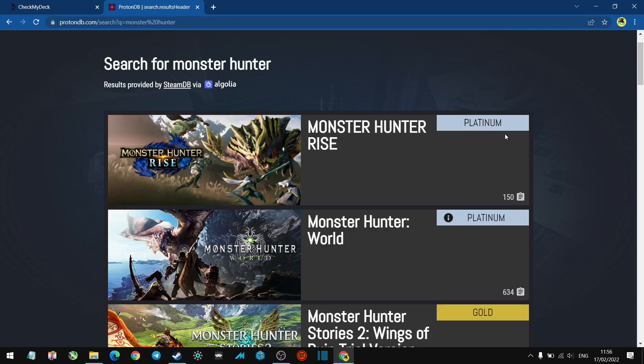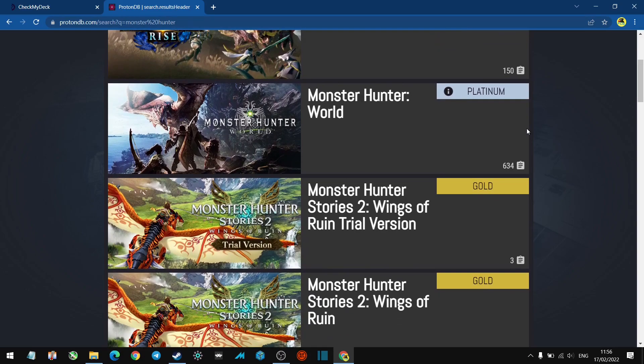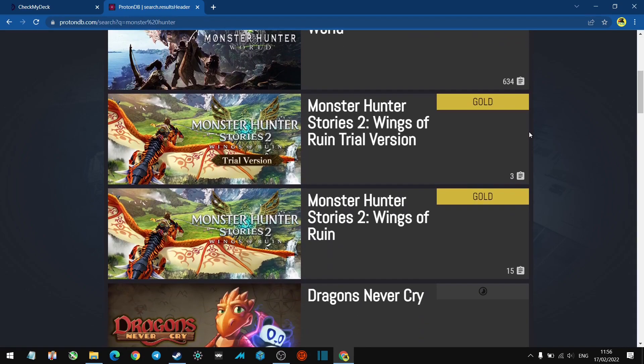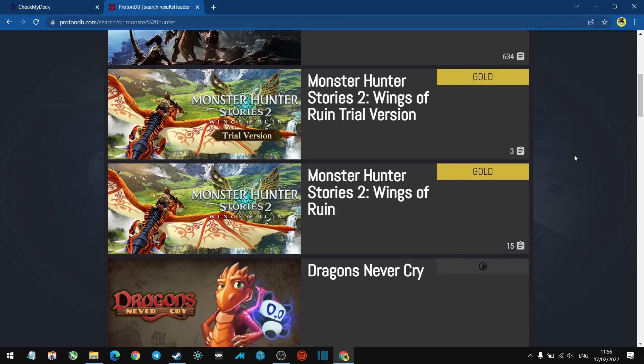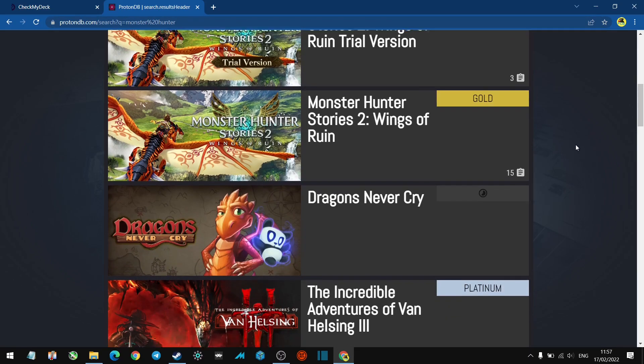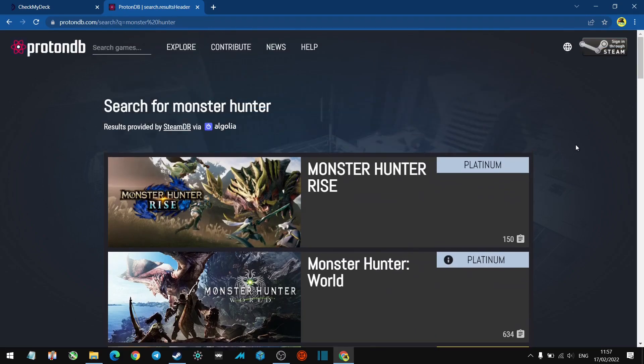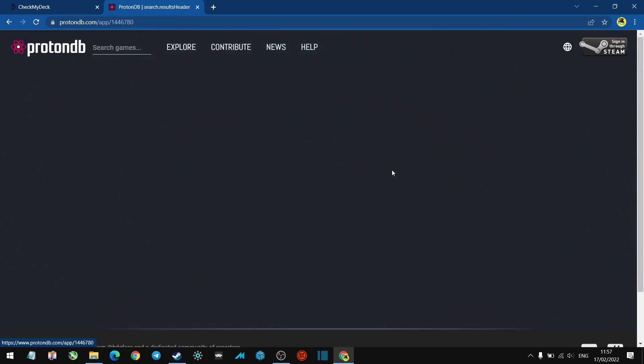Anything that I find useful I'll post on the channel. We've got Monster Hunter Stories 2, which I actually bought on the Switch - I didn't get that for PC. That's Gold. You can search any game you want in the database. Let's see what happens when we click on that.